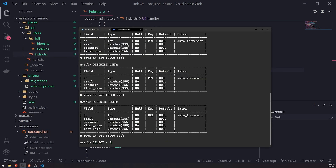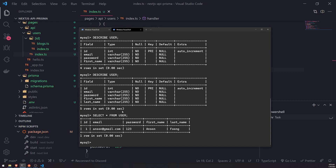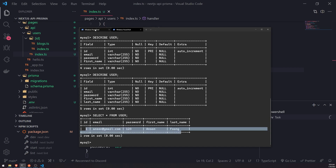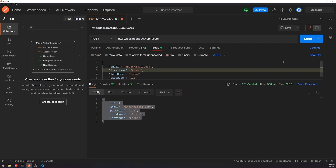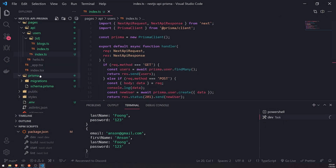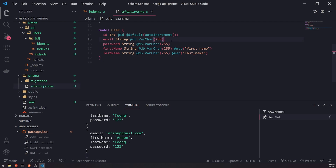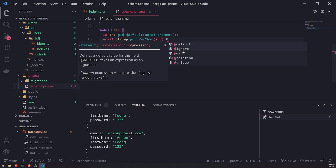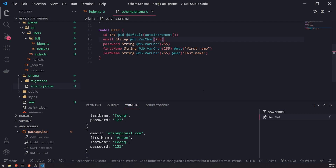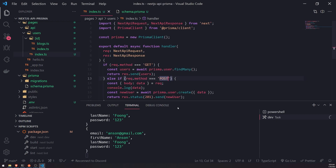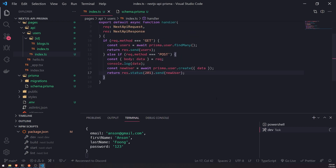If I go into my database and manually select from the user table, you can see that our data is in the server. Let's go ahead and populate our database a little bit more. In real applications, you might want to have some constraints for your fields — for example, the email field, you might want a unique constraint. But doing that will require you to drop all of your data and recreate it again, so you have to be very careful. That's pretty much it when it comes to just creating data.